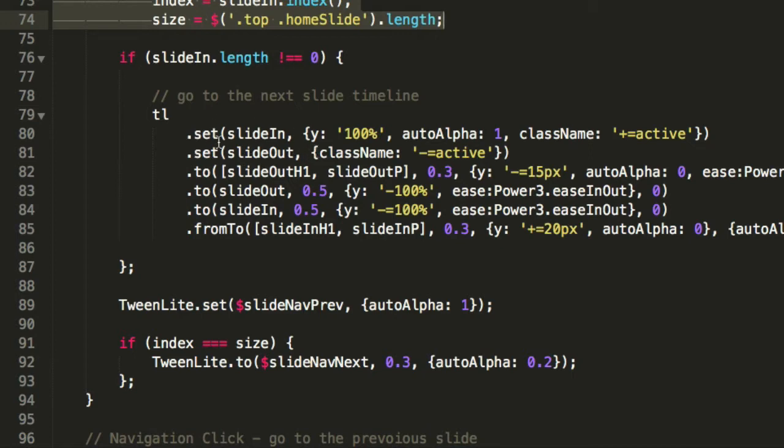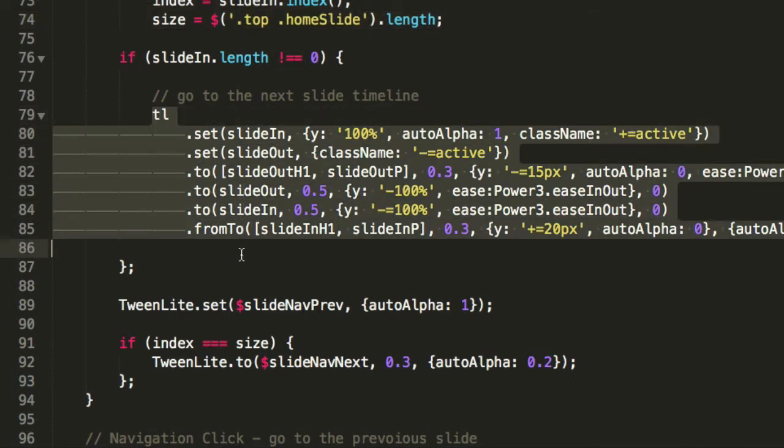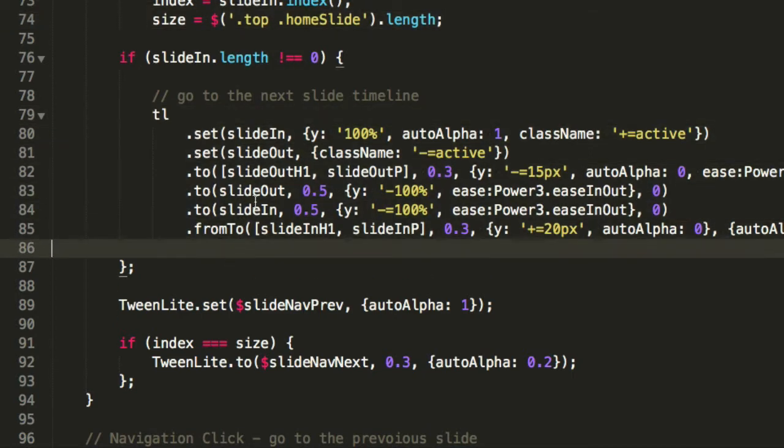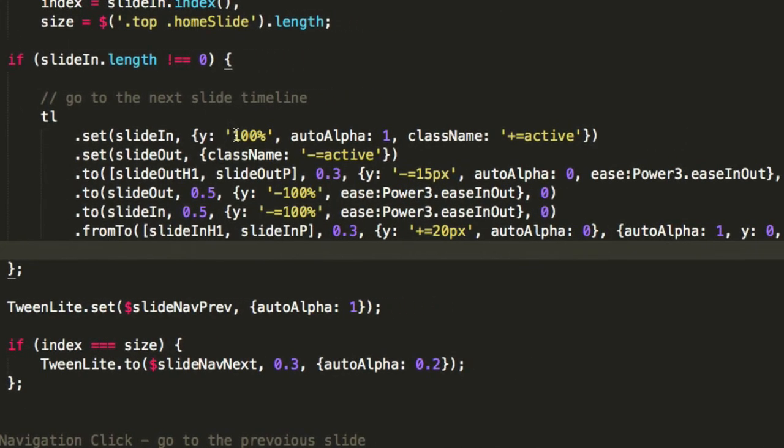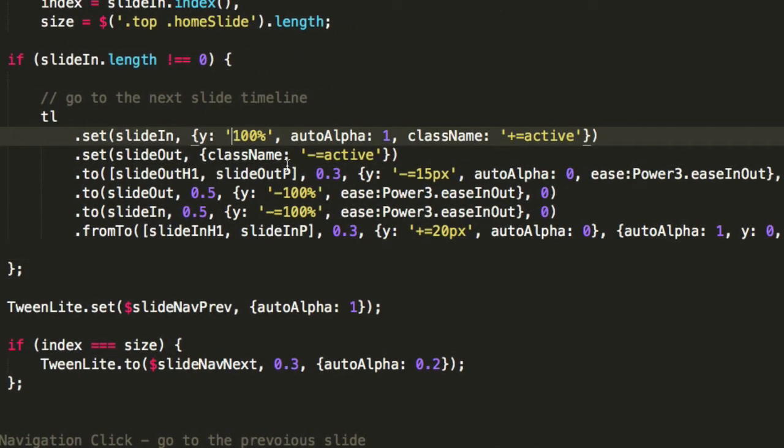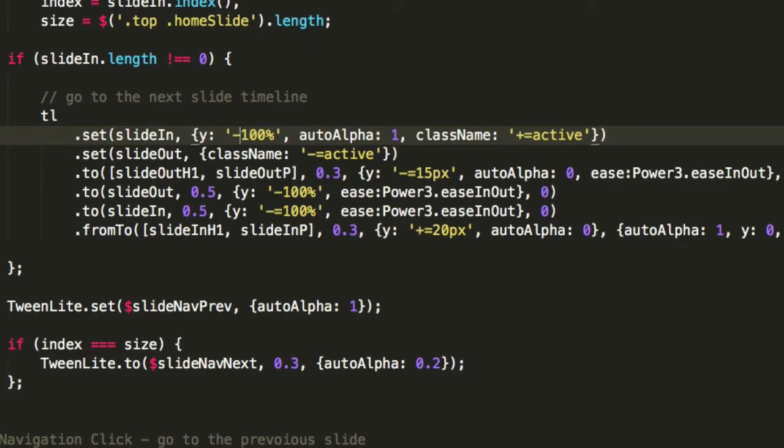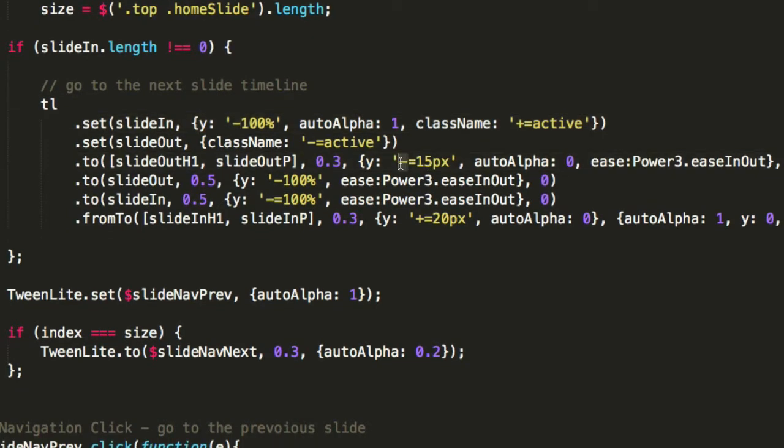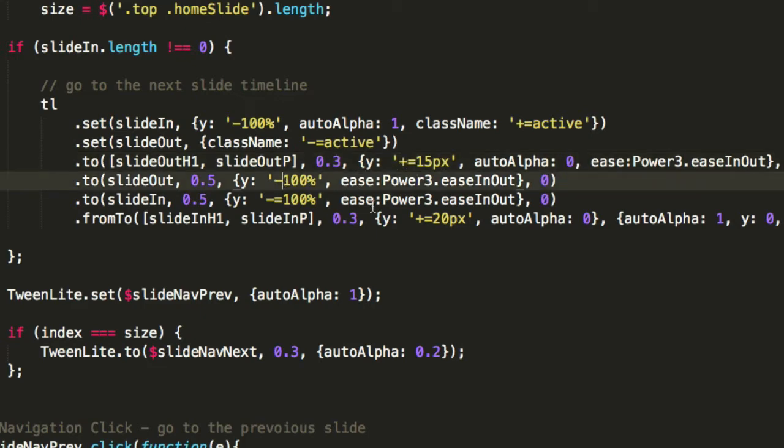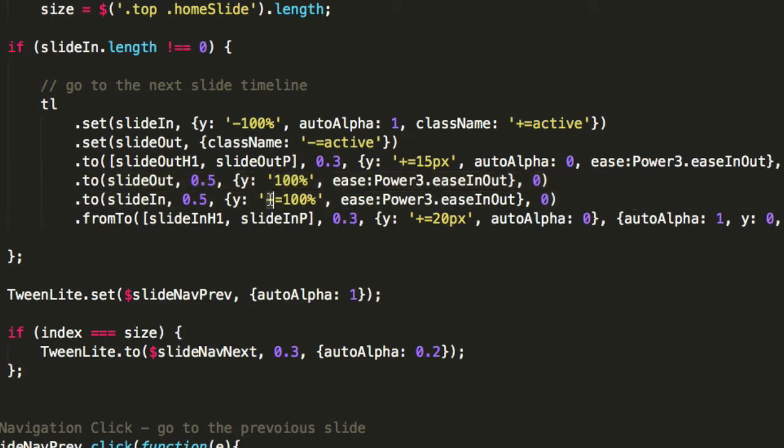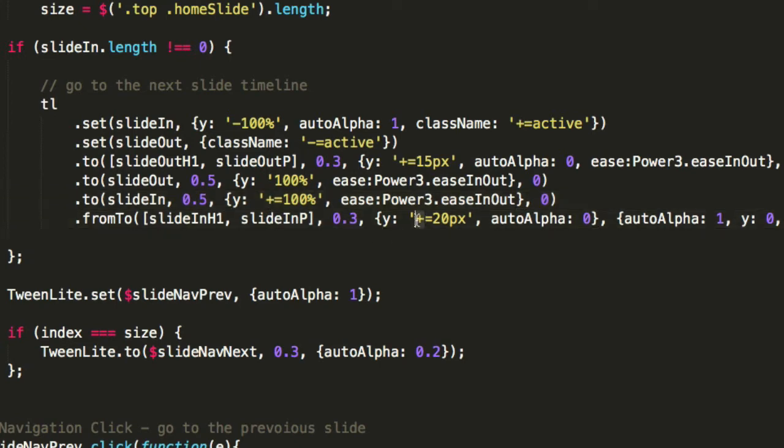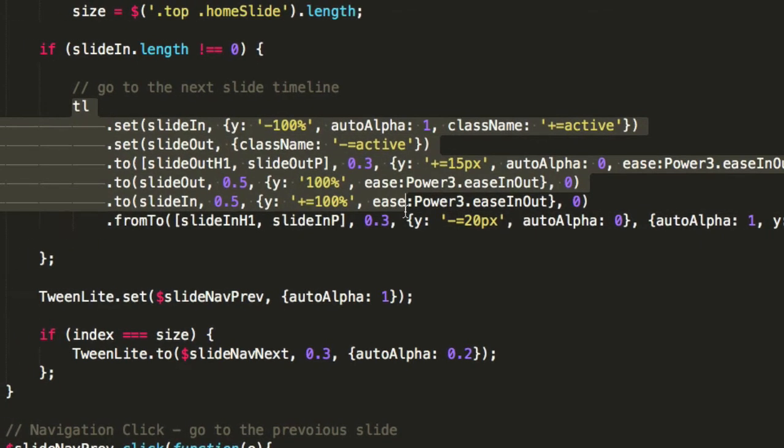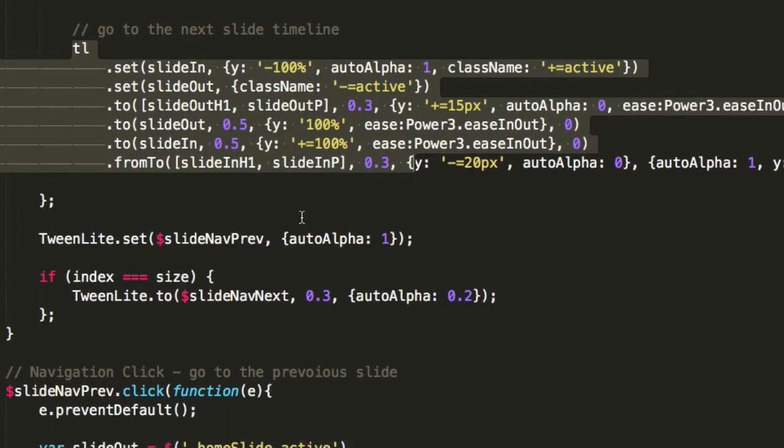We still need slide out and slide in - that stays the same. All the variables stay the same. We'll only need to tweak the timeline settings and tween values. The slide in will this time come from the other direction, so we'll need to reverse this to minus 100. Then we'll need to reverse the minus 15 to plus 15. We'll need to reverse the slide out to 100 and slide in to plus equals 100.